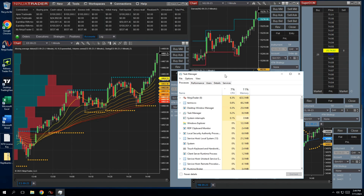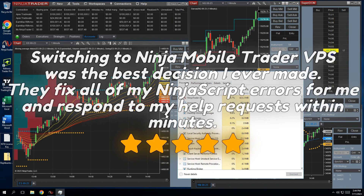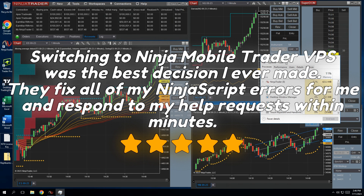Here's what Debra from Florida has to say about it. I thought I had a good trading computer, but still kept having all these errors. NinjaTrader support kept asking me for my log files, but wouldn't actually help me fix the issues.